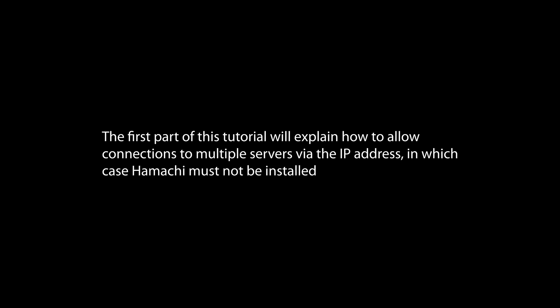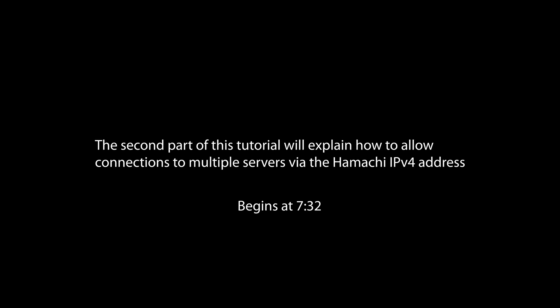The first part of this tutorial will explain how to allow connections to multiple servers via the IP address, in which case Hamachi must not be installed. The second part will explain how to allow connections via the Hamachi IPv4 address.